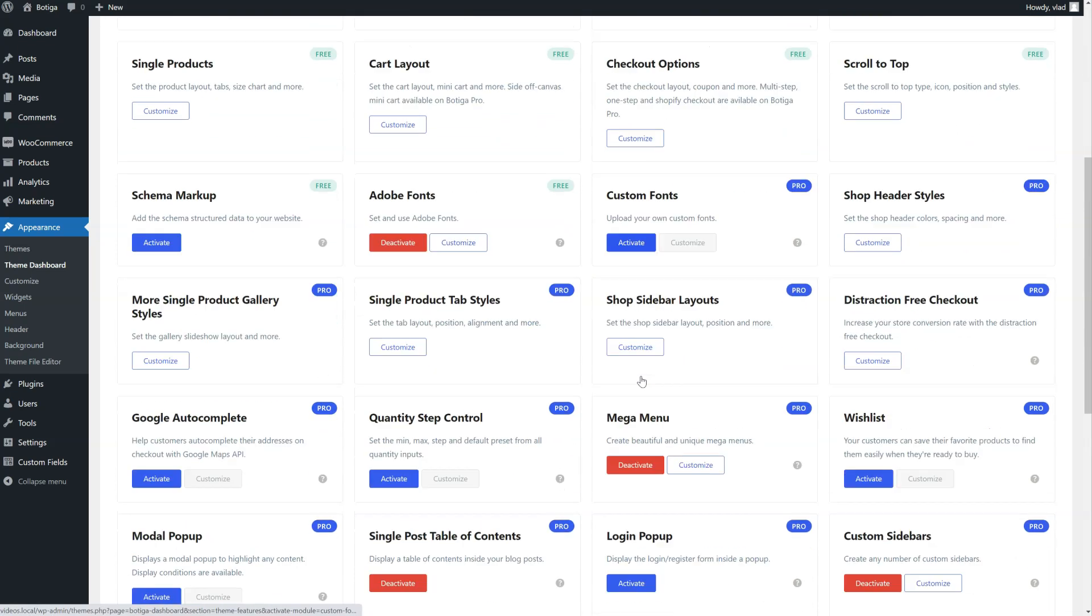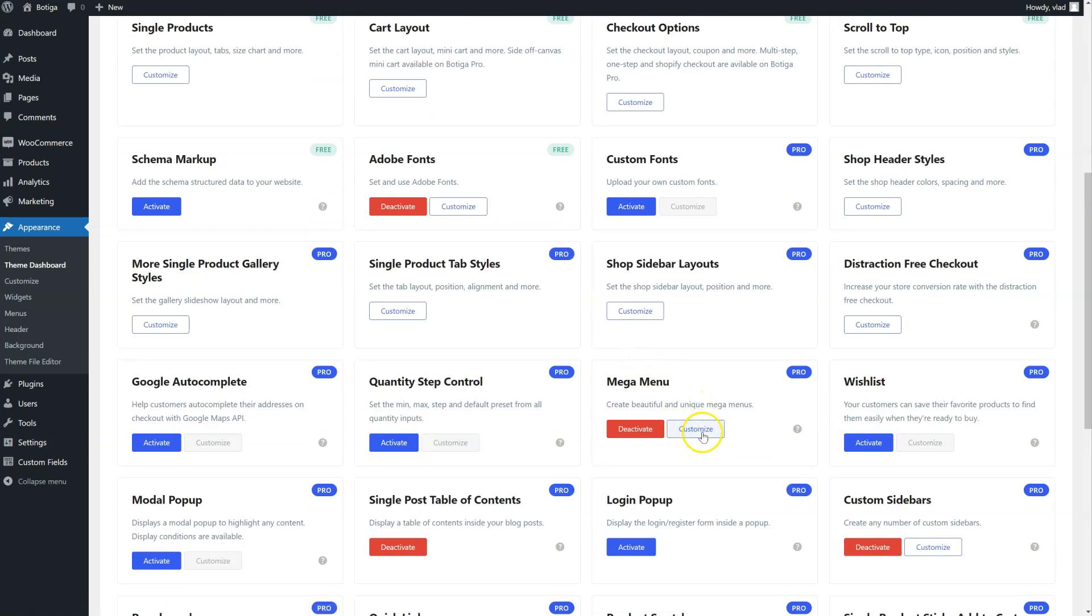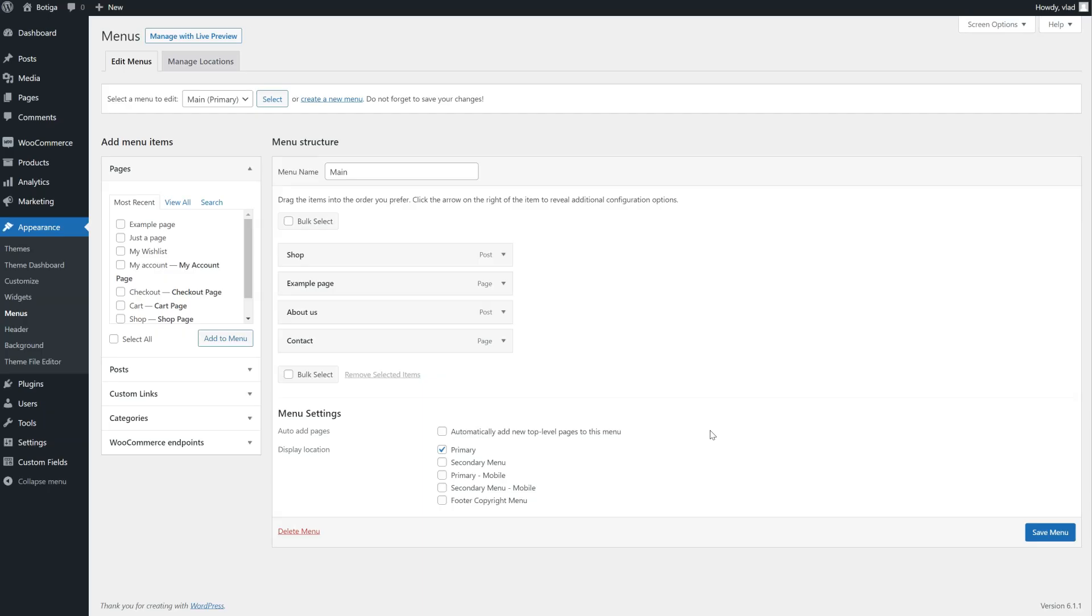Once it's active, we can simply click on Customize here, and we can start building our menu.